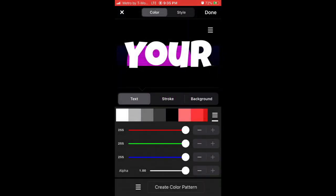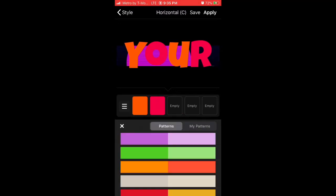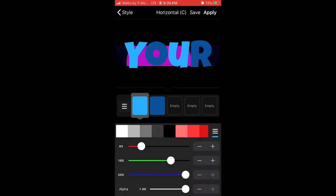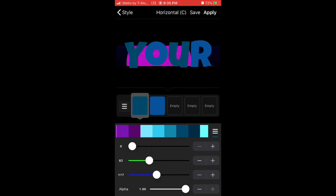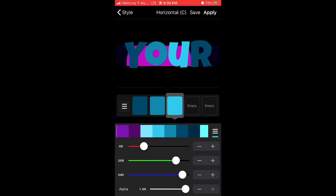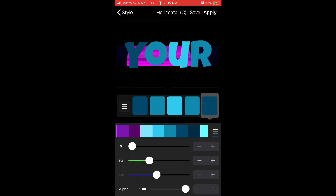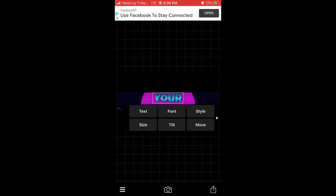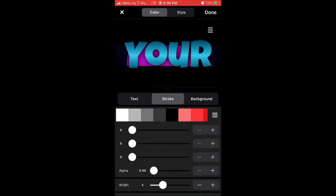To change the style, go to Color Pattern and put whatever color you want. I'm going to make it a bit blue — a dark color fading to a lighter color. Then go to Vertical, and at the top go to Style. In the bottom right, put black as a shadow. Then go back to Style and add a stroke if you want.